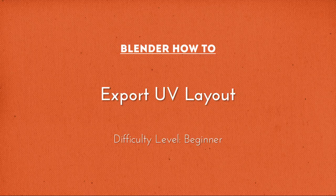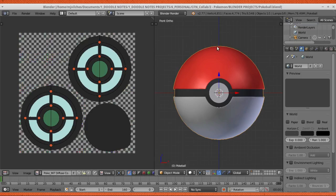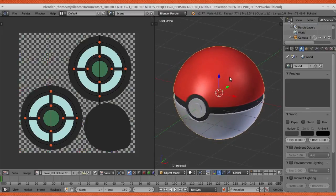Hey guys, my name is MJ Vilches of Doodle Notes and I'm just going to create a quick tutorial on how to export your UV layout. I'm using the Pokeball model that I made a Thutlaps video with. You can watch it by clicking the annotation or going to the link in the description below.